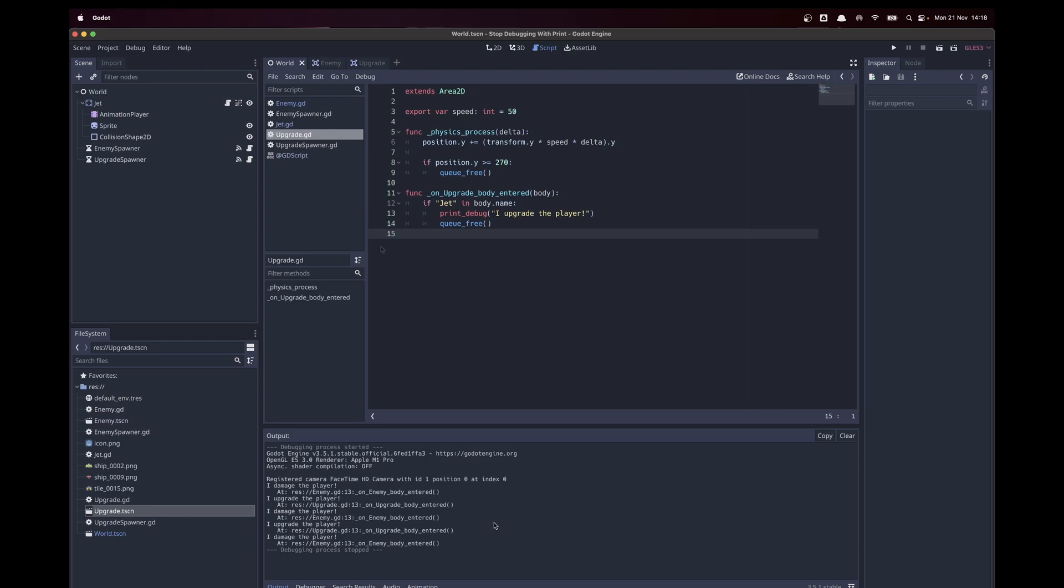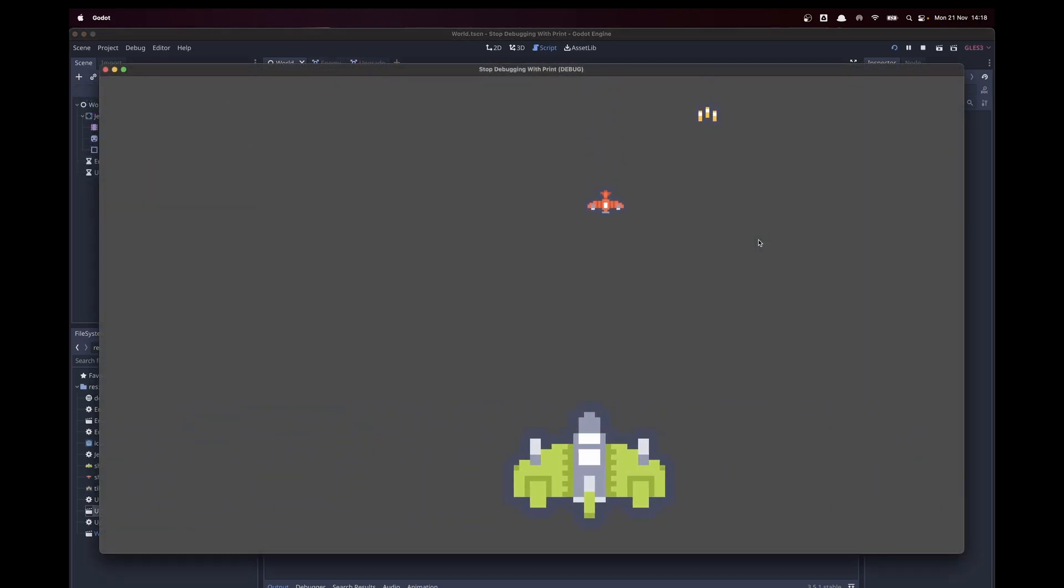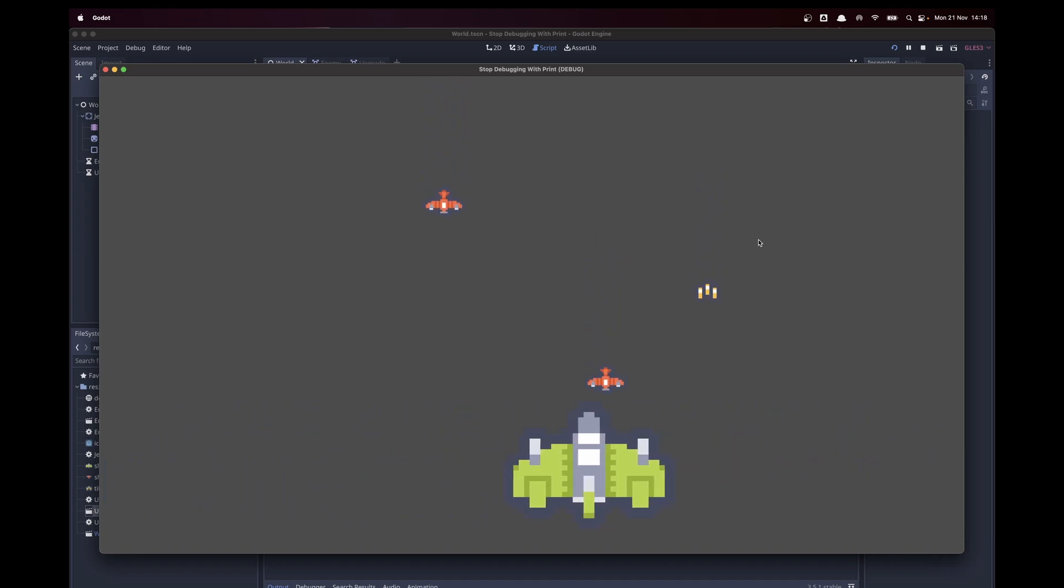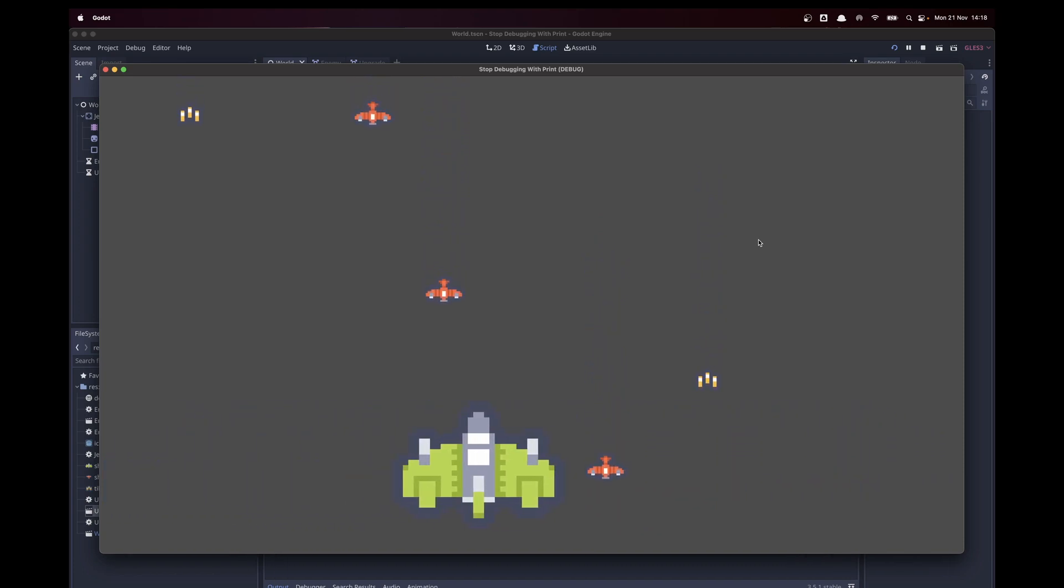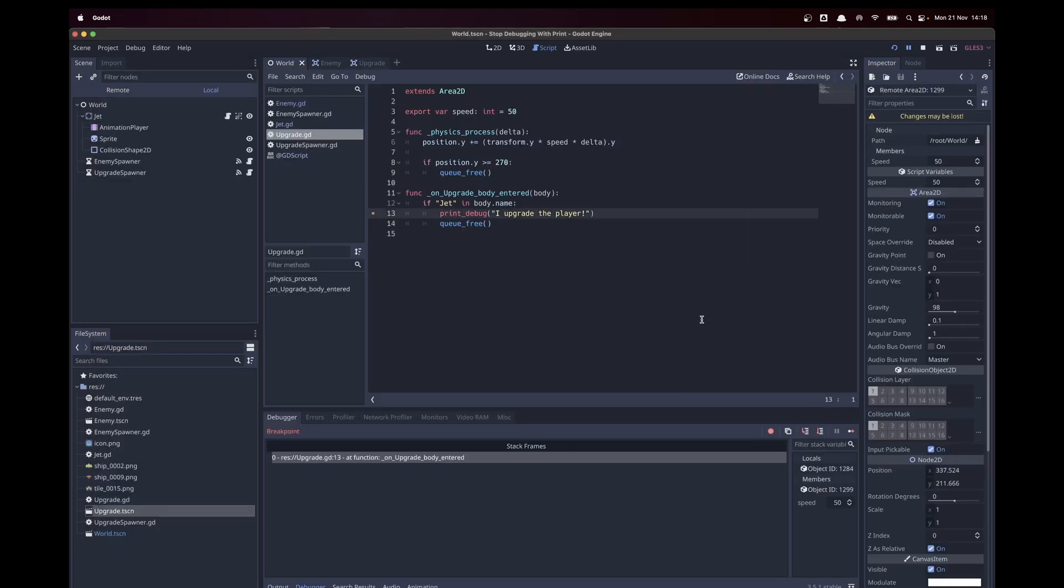Now we know at which point something was happening so we can put a breakpoint there. Now we will be brought to the point where our code is halted and we can actually see extra information of objects we are currently seeing in the scene.